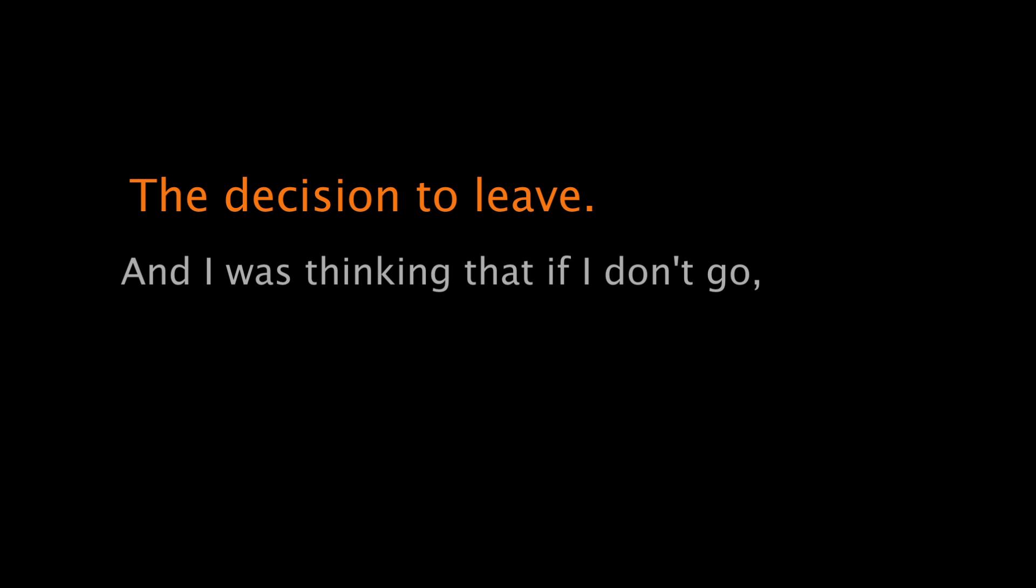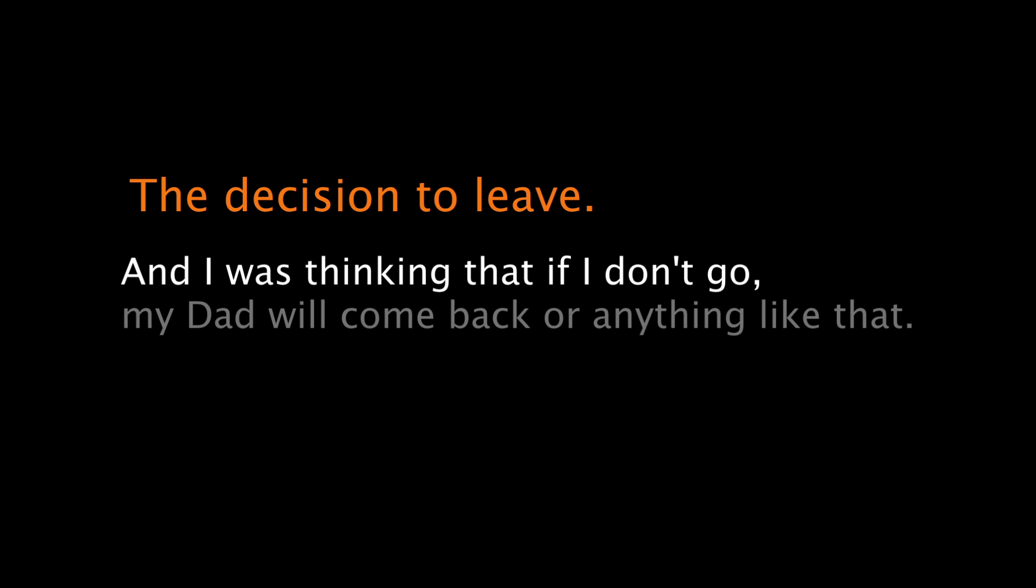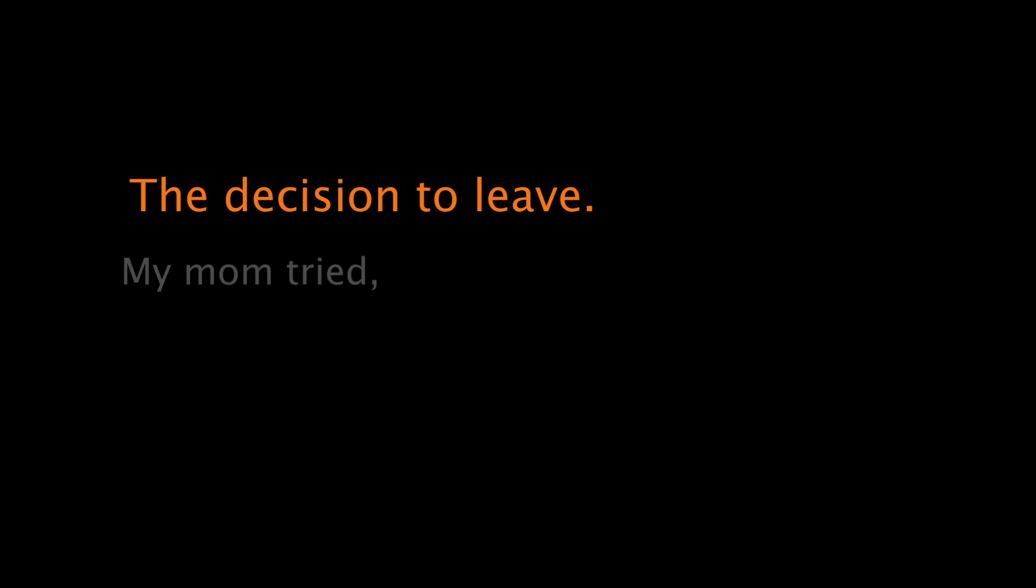And I was thinking, so if my uncle, my dad will come back or anything like that. My mom tried, so I think I should try. And I don't think that would be that bad here.